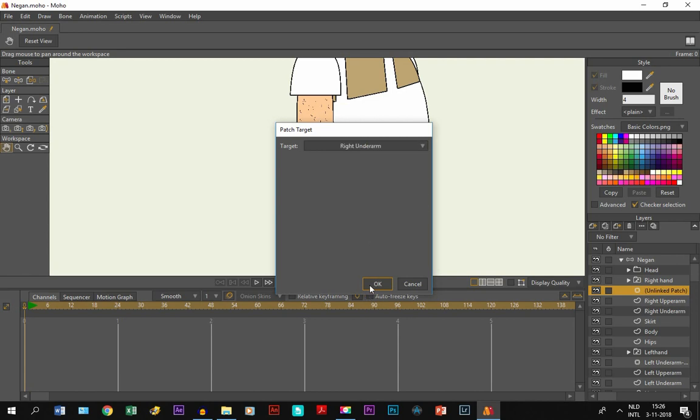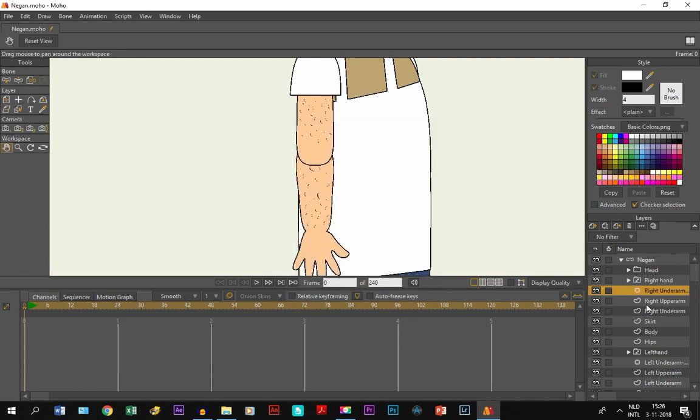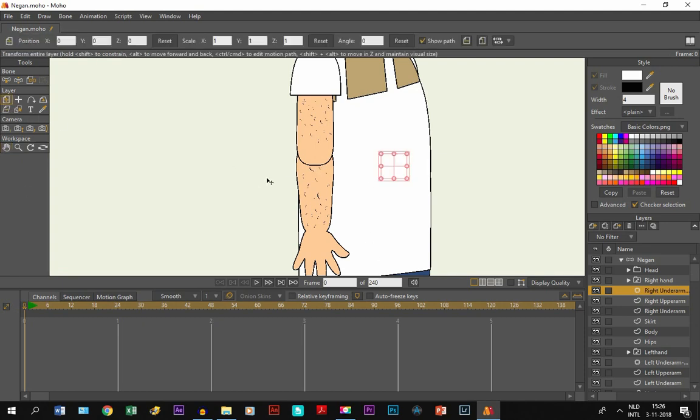Because the right upper arm is in front of the right under arm. So if I take the transform layer tool